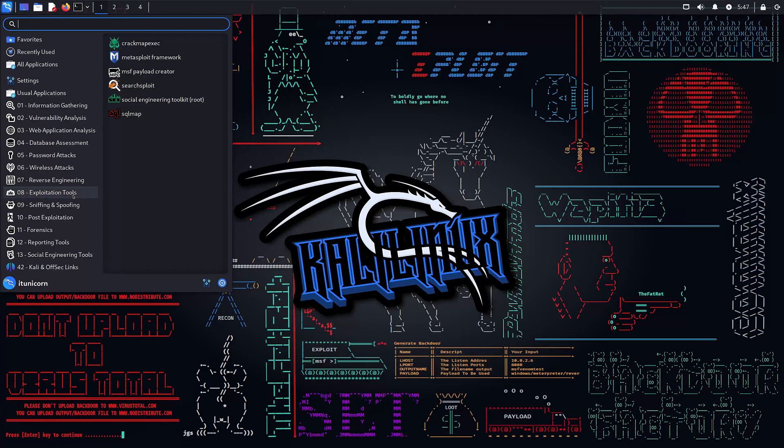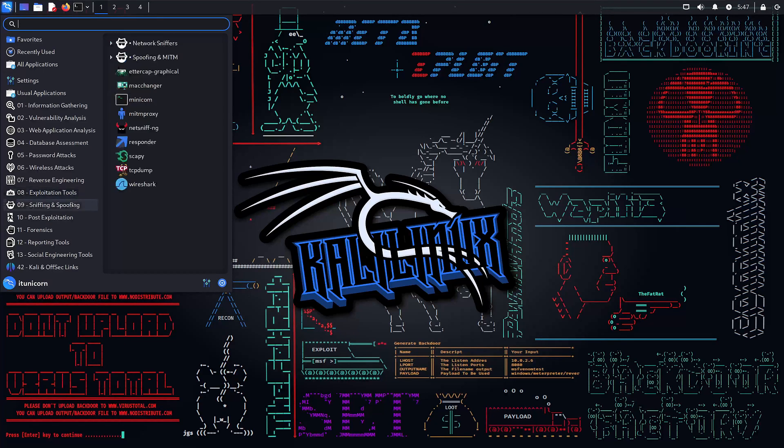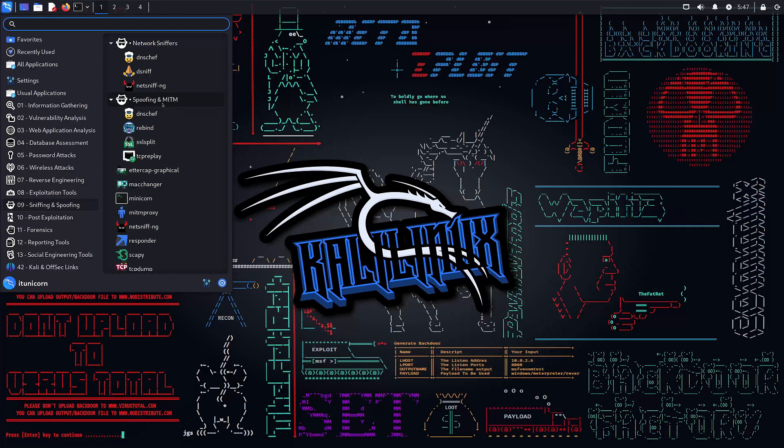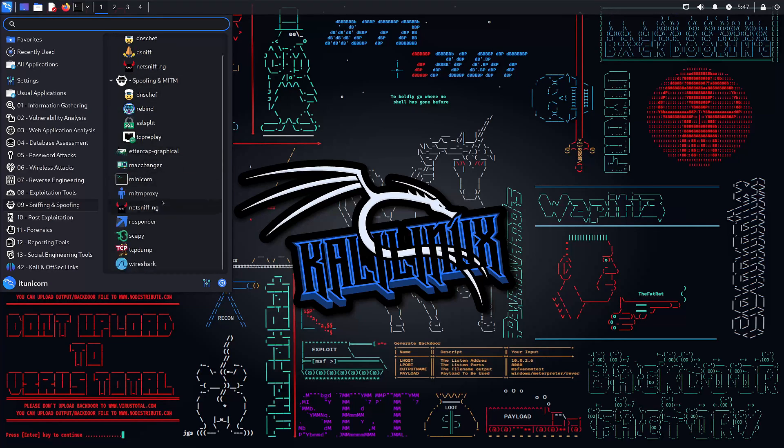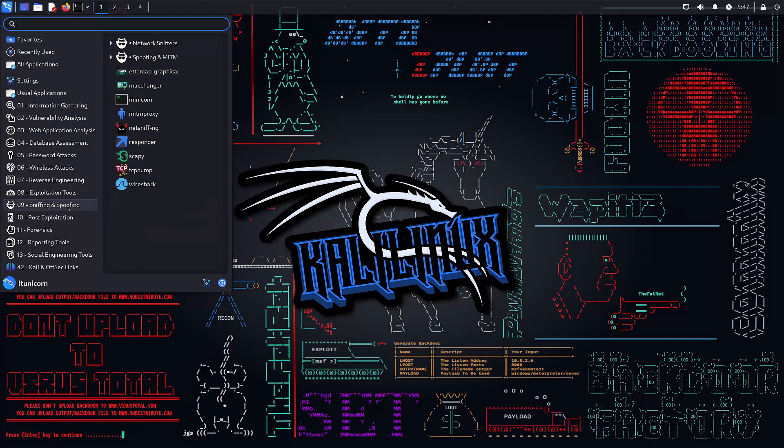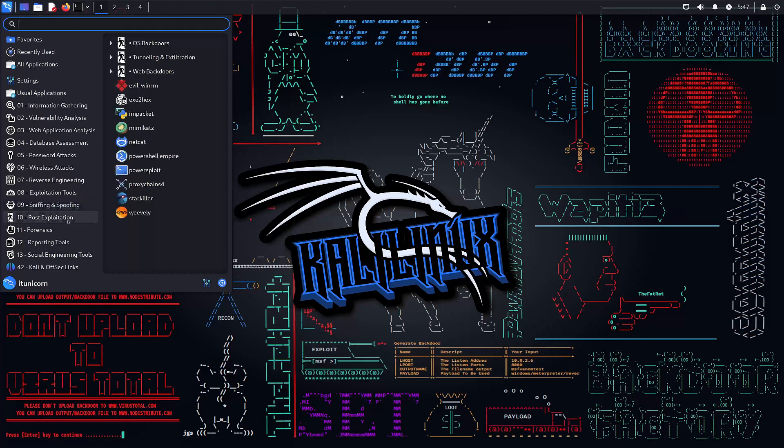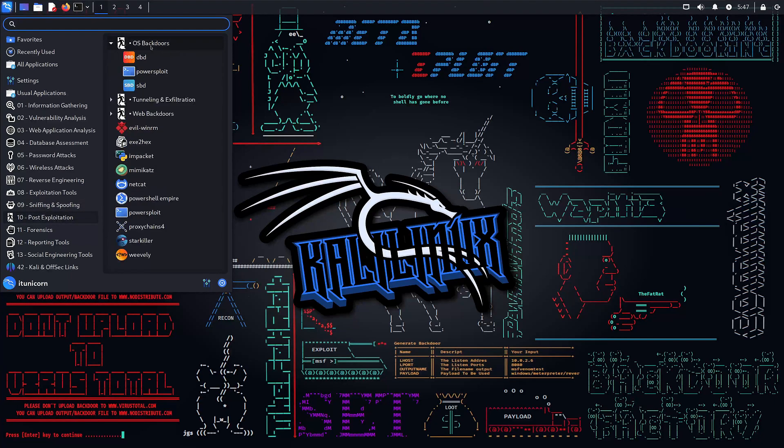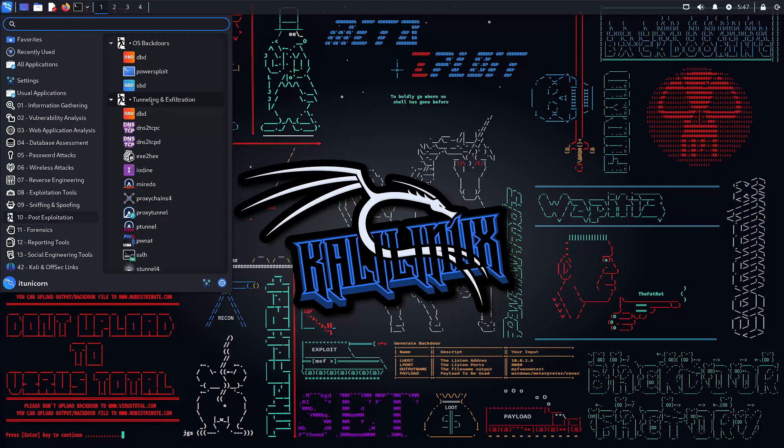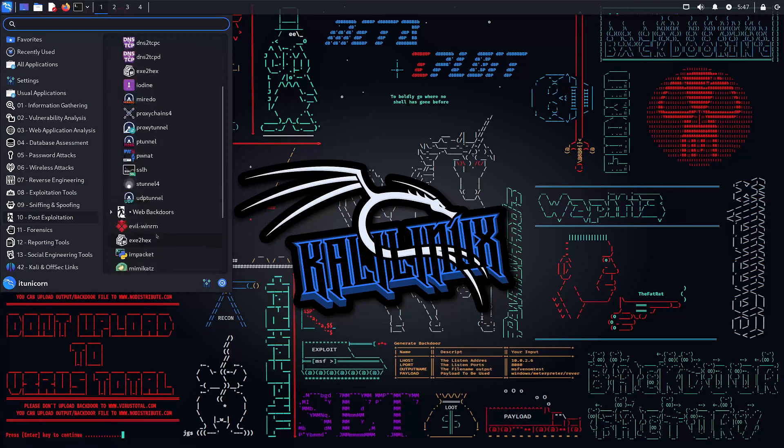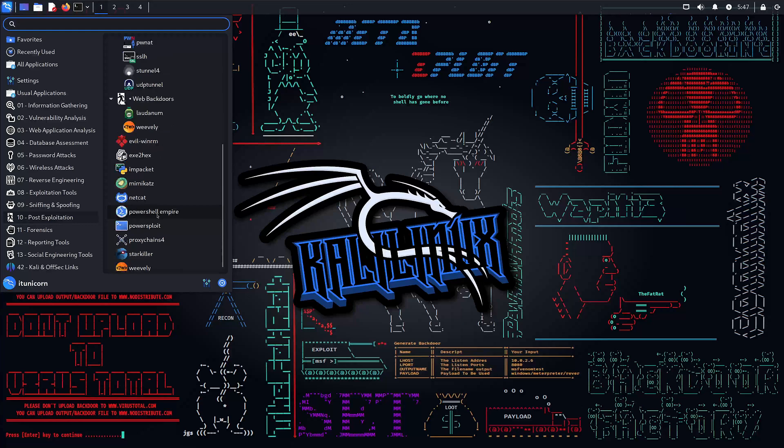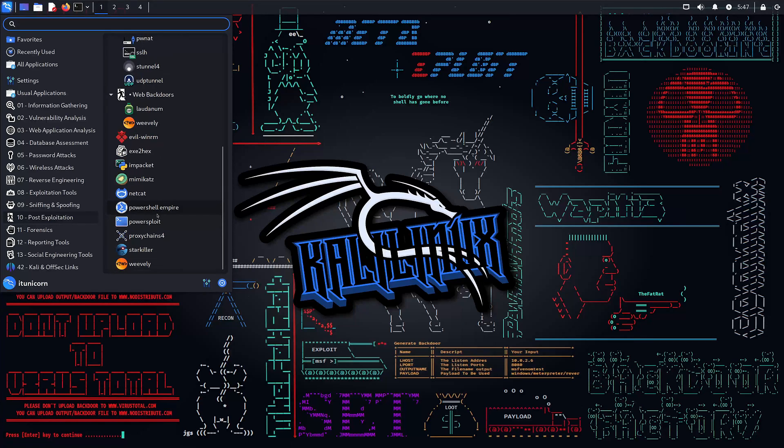Number nine, sniffing and spoofing. Listen in on the data that matters. Sniffing and spoofing are critical skills. Master them to become invisible in the network. Number 10, post-exploitation. Getting in is just the beginning. Post-exploitation is where the real magic happens. Learn how to maintain access and gather intelligence.